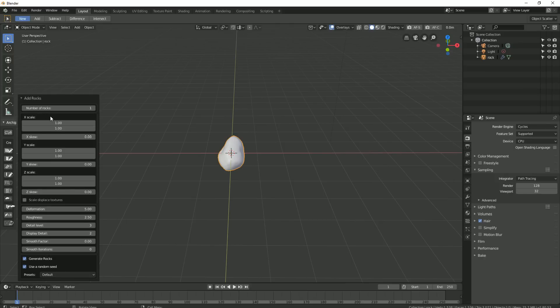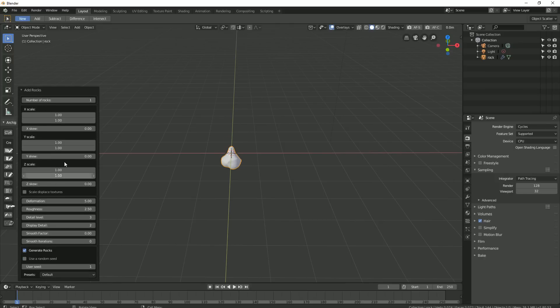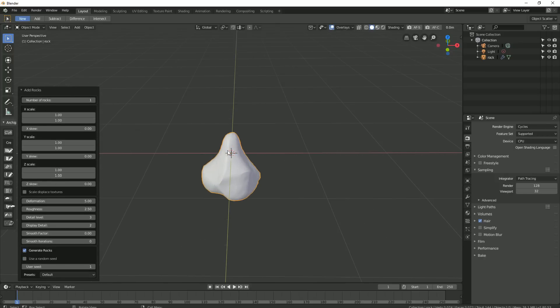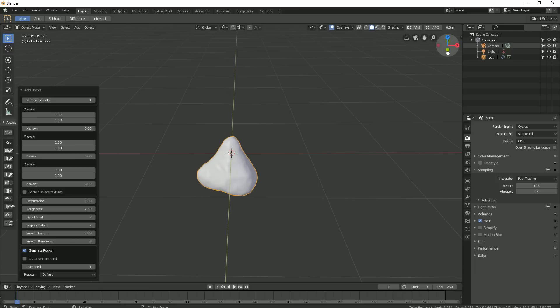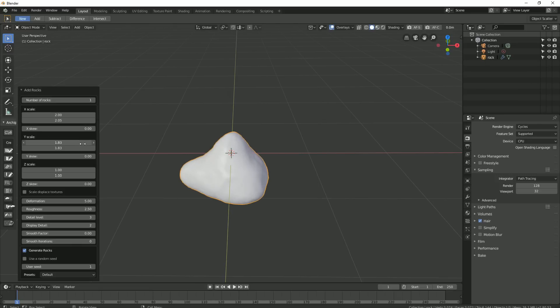Alright, so here's our first rock. I'm going to disable use random seed because it creates less predictable results as I play with the parameters. I'll experiment with these sliders until I get a shape that I want.